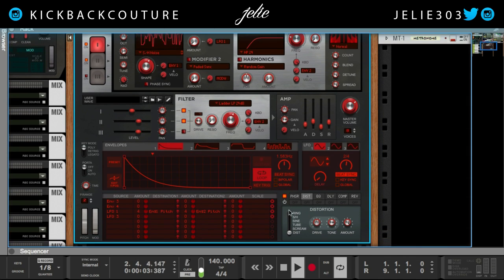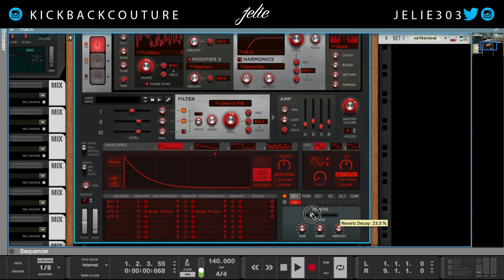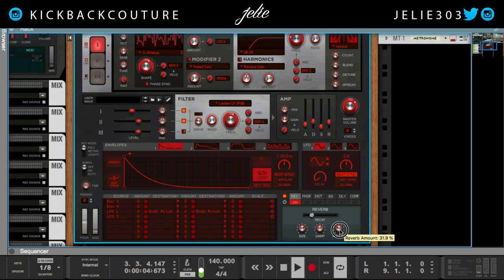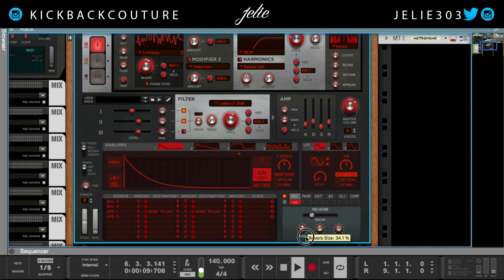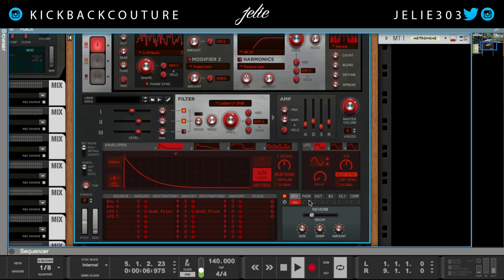Let's go ahead and add some effects. Let's drag the reverb at the beginning of the chain, I'm gonna turn it on, turn down the amount, turn down the decay, turn up the damp, and bring down the size a bit.